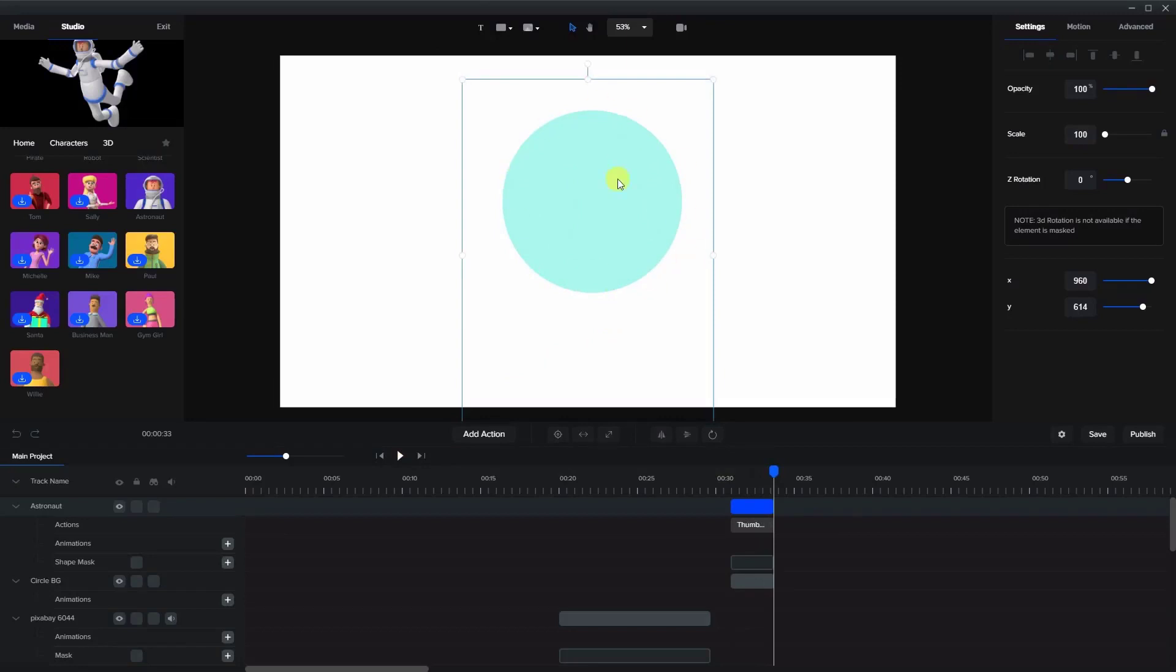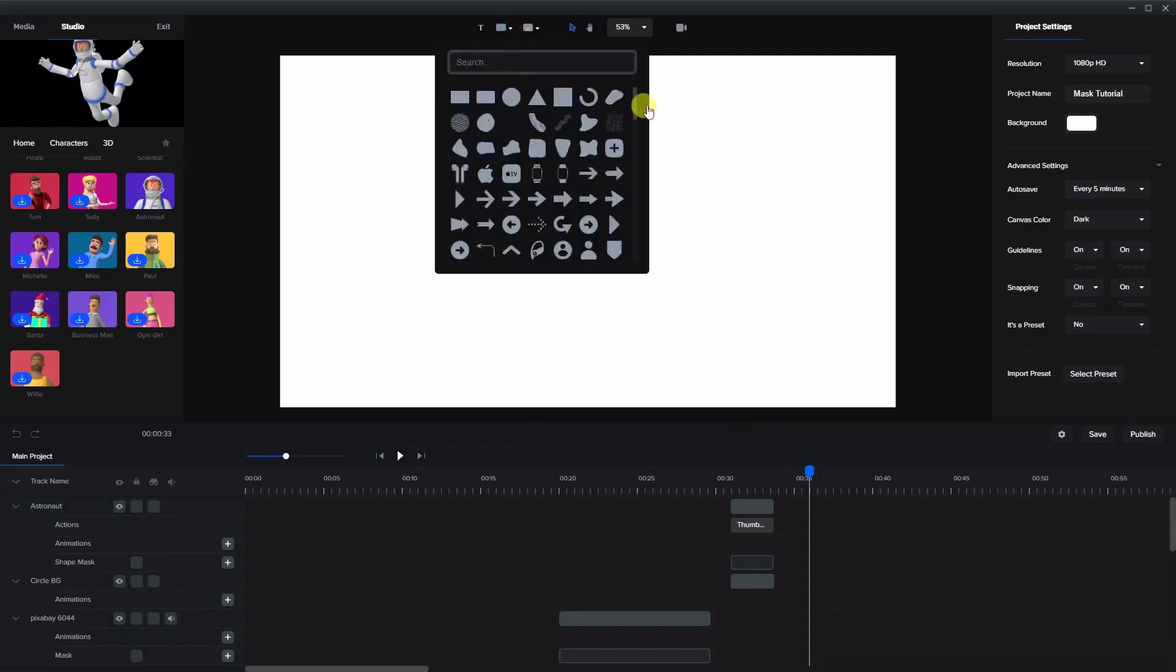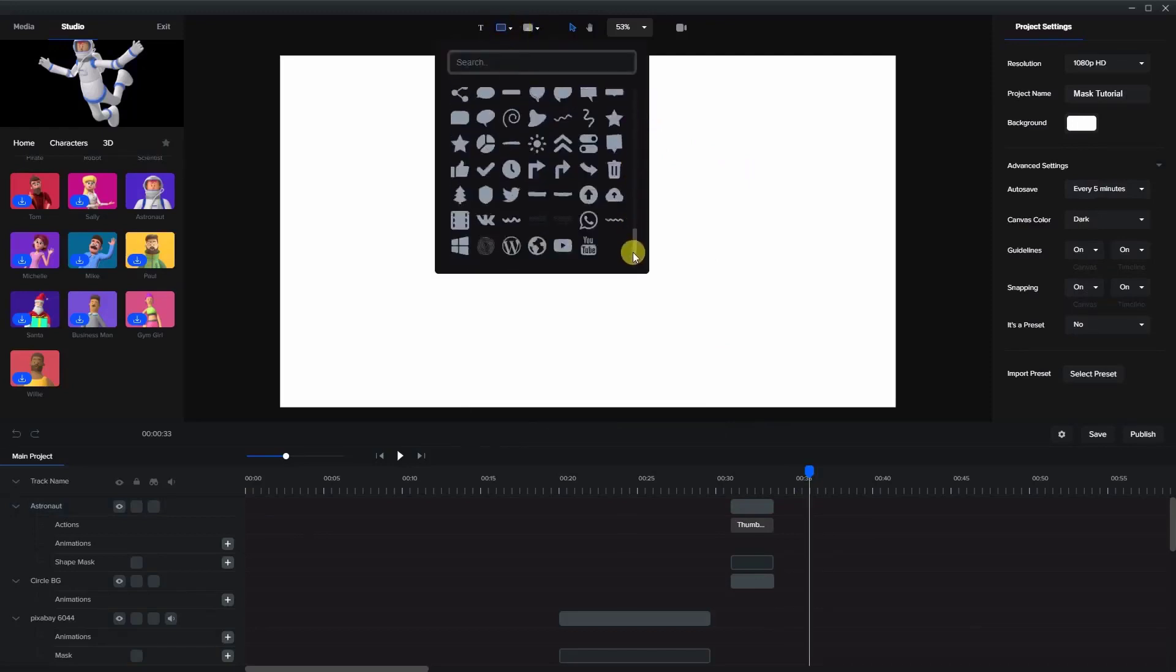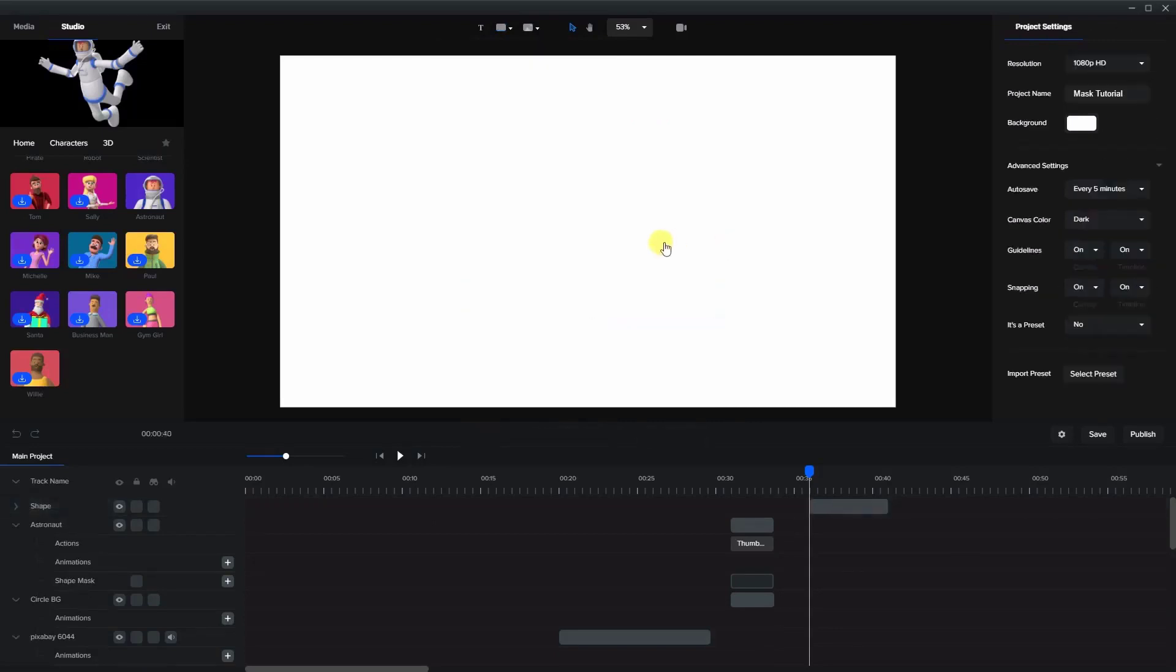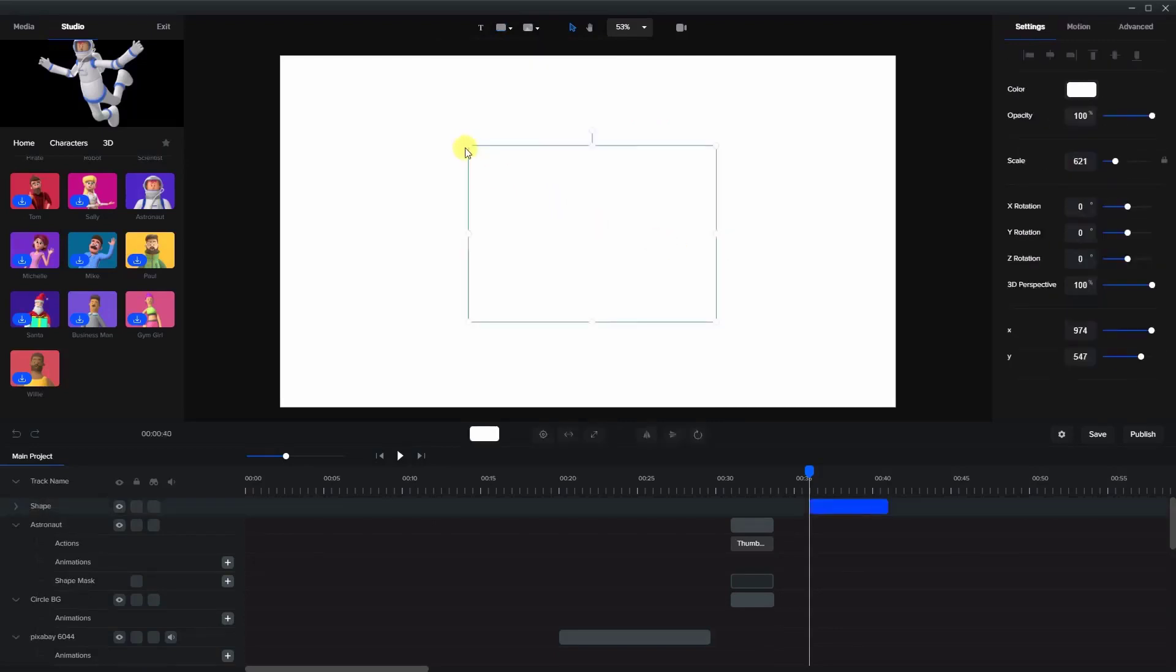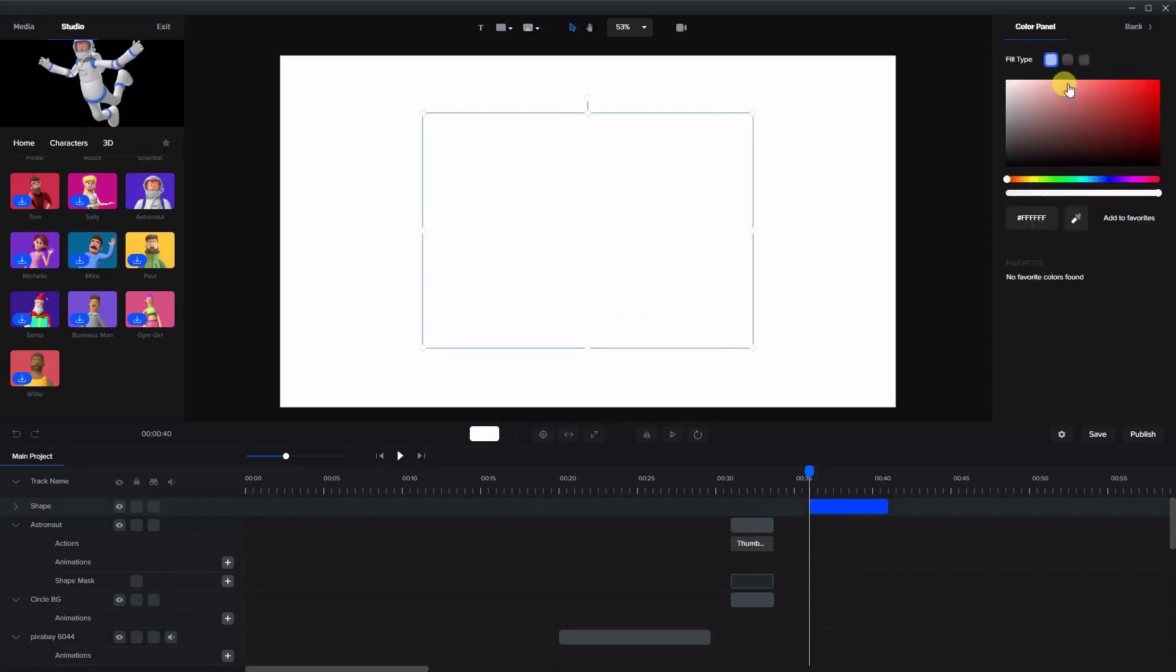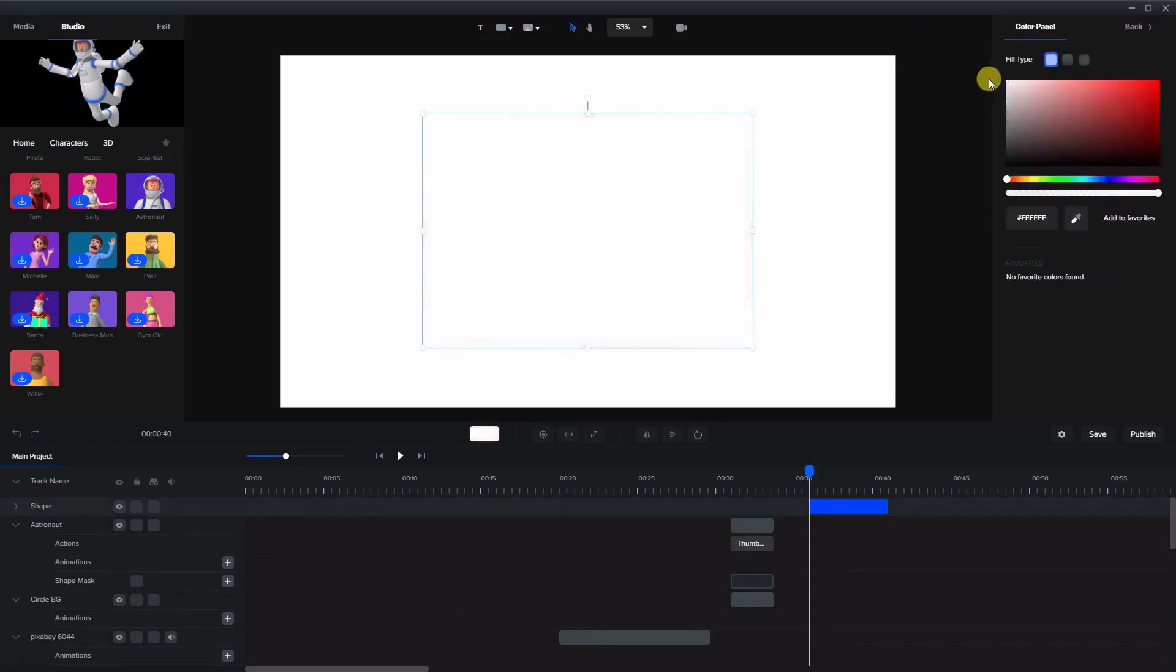Now let's take a logo. So we'll go to the shapes, and let's just take this one here. Make it a little bit larger. And as you can see there is a logo here.